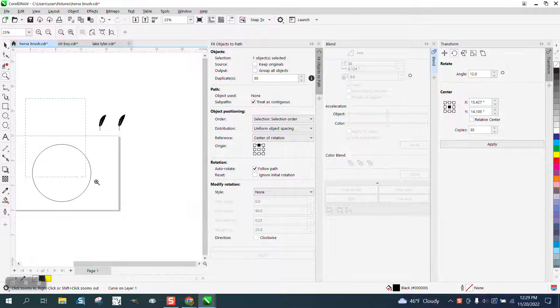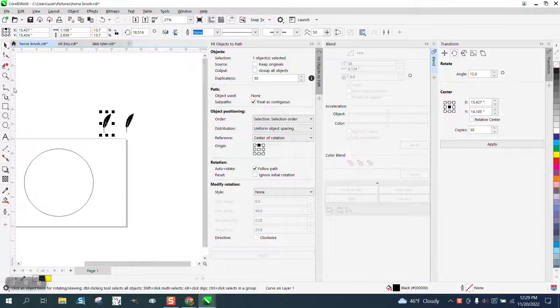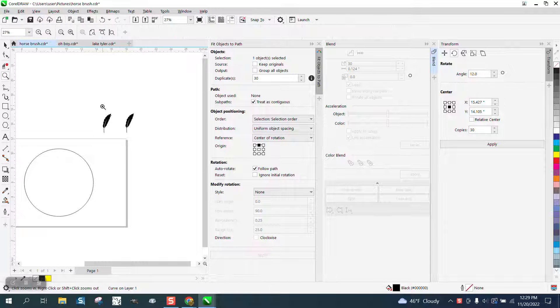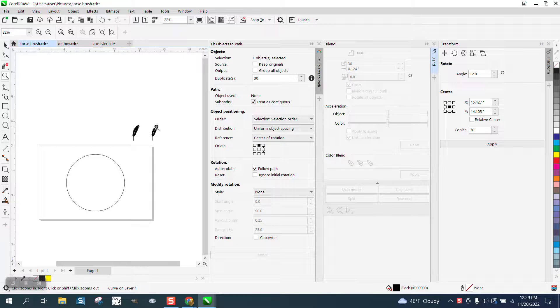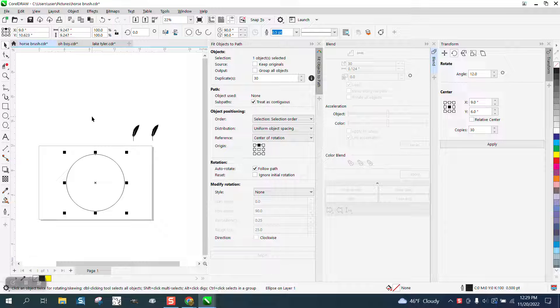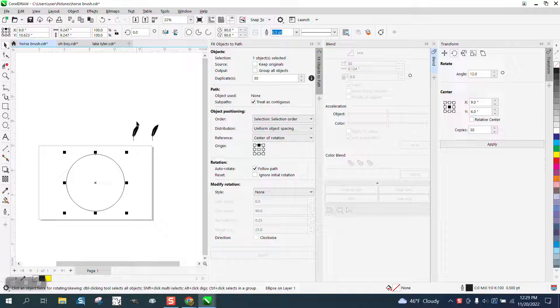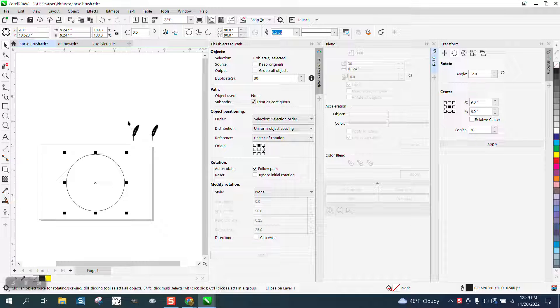Hi, it's me again with CorelDRAW tips and tricks. Somebody sent me this feather—it's a vector feather—and they sent me this circle ellipse, and they want to blend it.